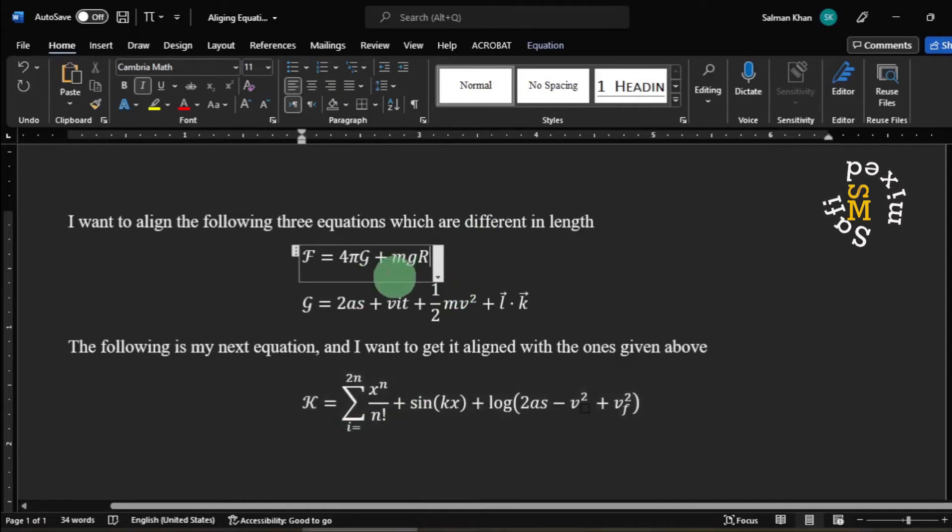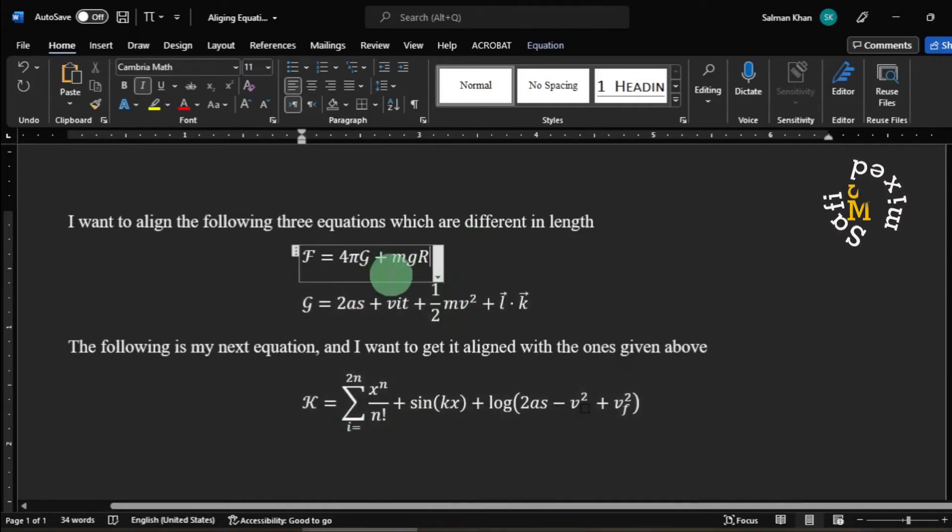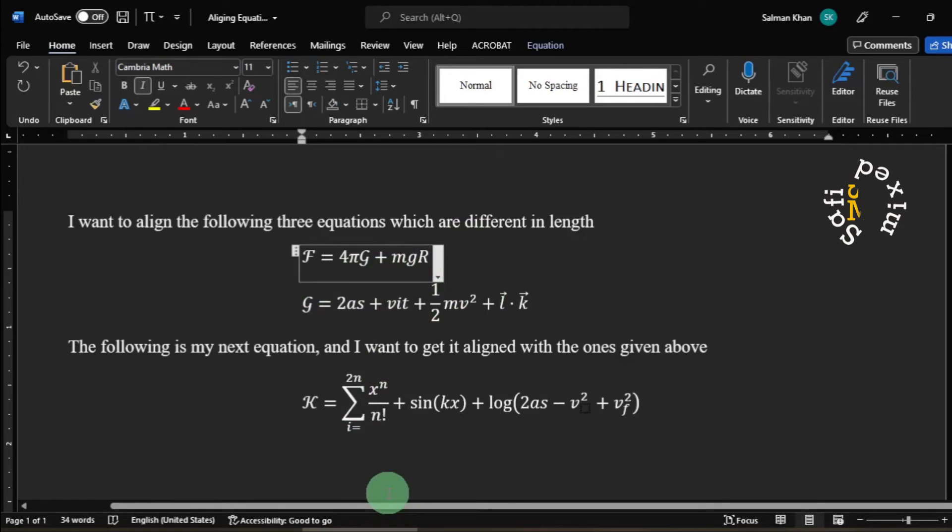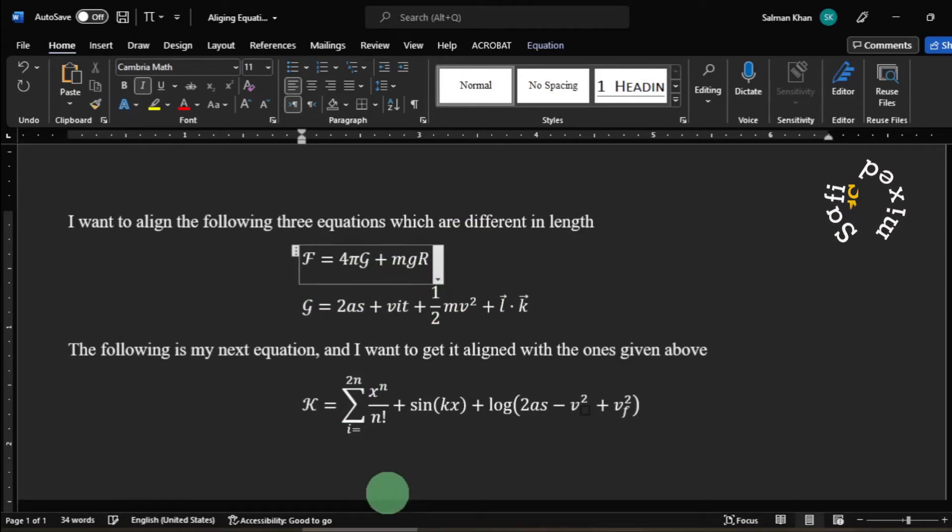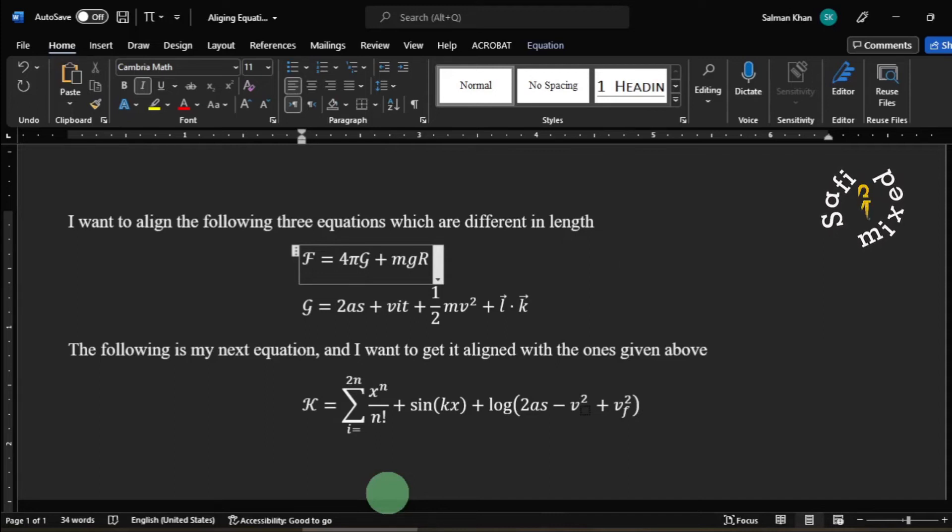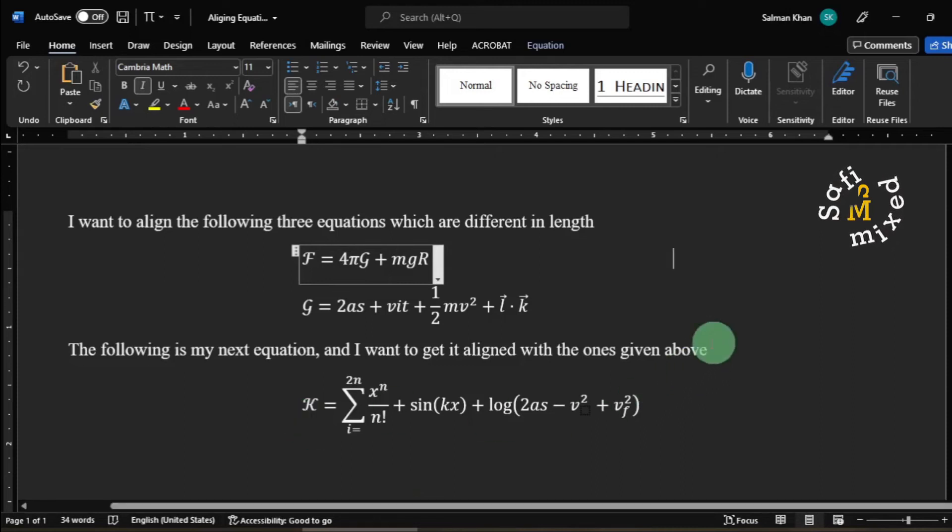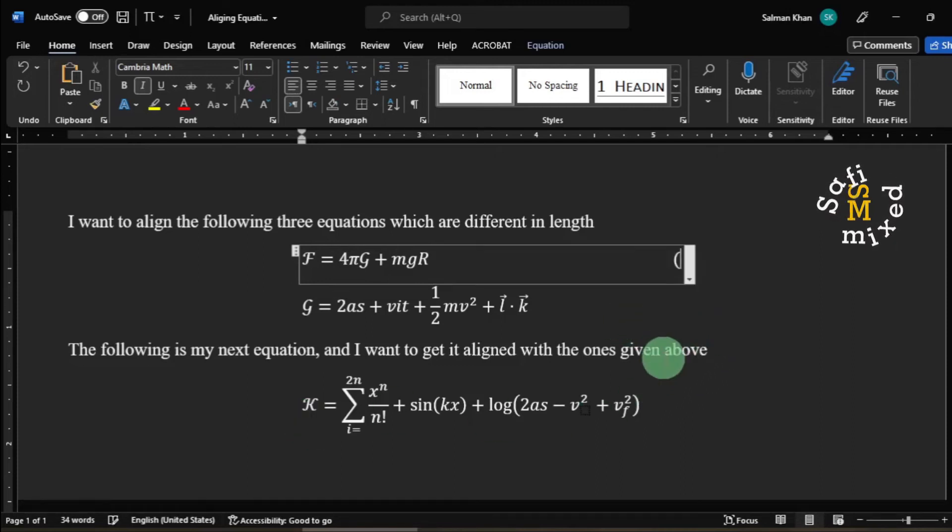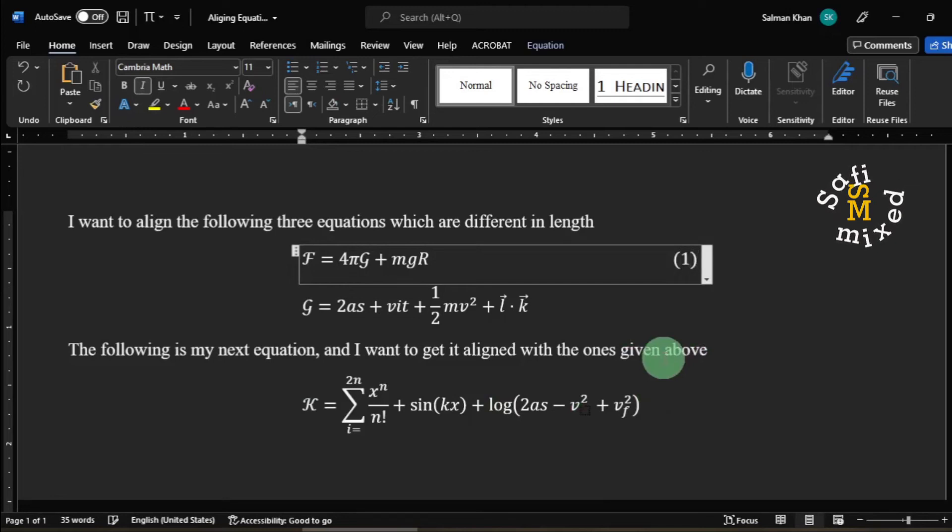First, I select this equation, enter the equation editor, and press Ctrl+Tab once, twice, thrice, fourth time, and fifth time. So I give five tabs, and then I number the equation at this position.